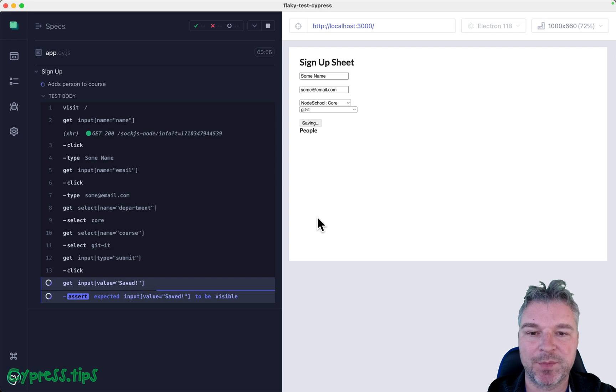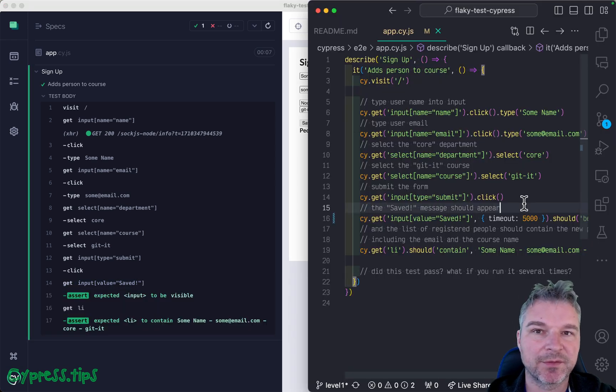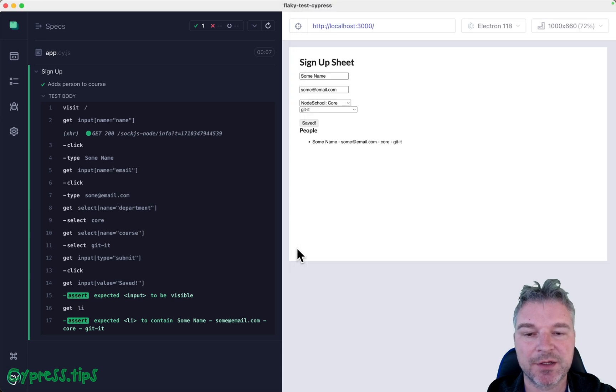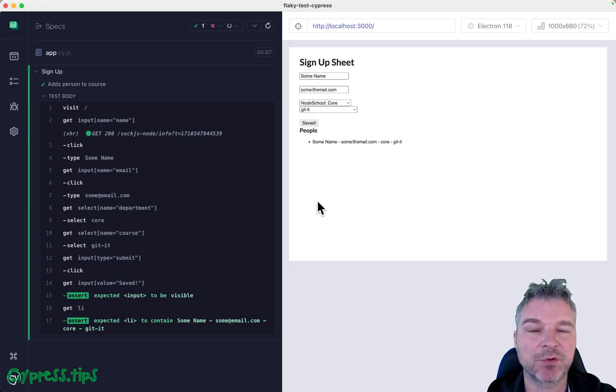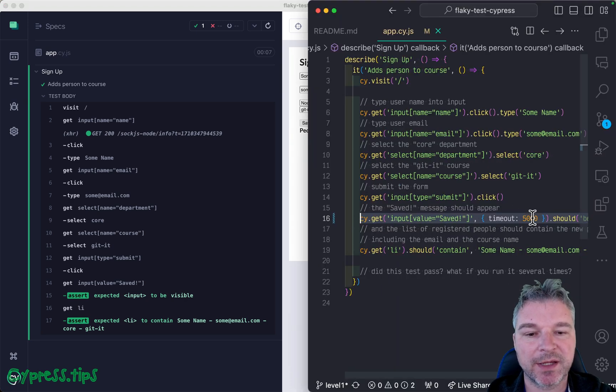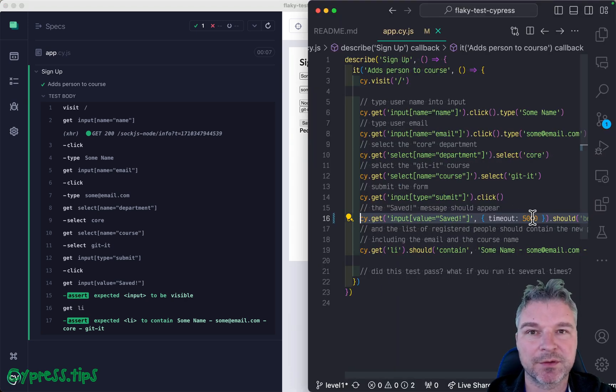Okay so this was our first flaky situation and the solution: we figured out this application just takes slightly longer than four seconds and we increase the timeout for that command to five seconds and that fixed the test for good.